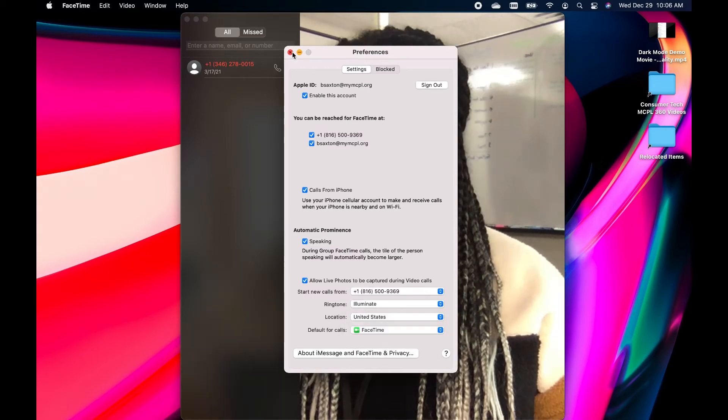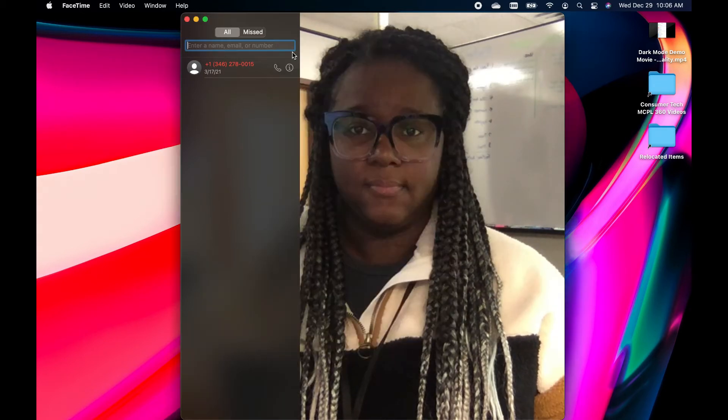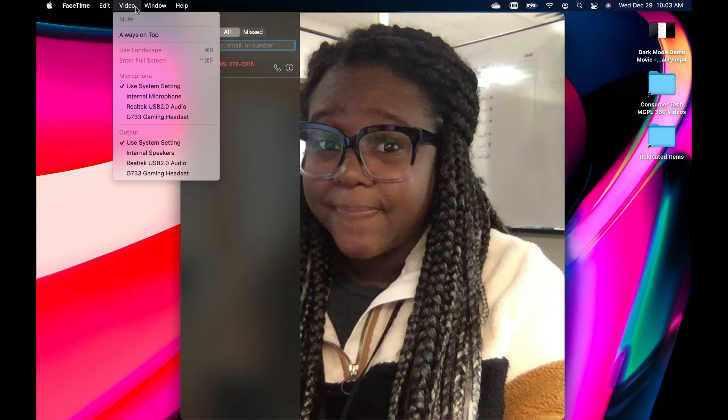In Video, this is where you can select the camera and microphone you need to use to be heard and seen by other people that you're calling. You can also enlarge the FaceTime window to be full screen or landscape.